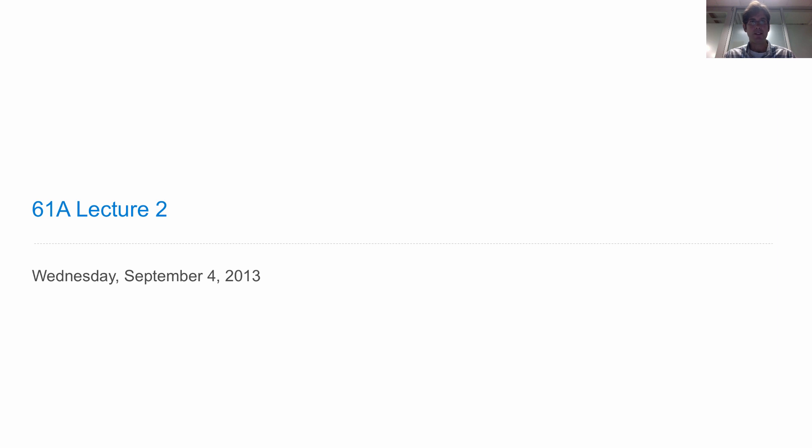Hello students! Time for lecture 2. Before I get started, I have a few announcements.